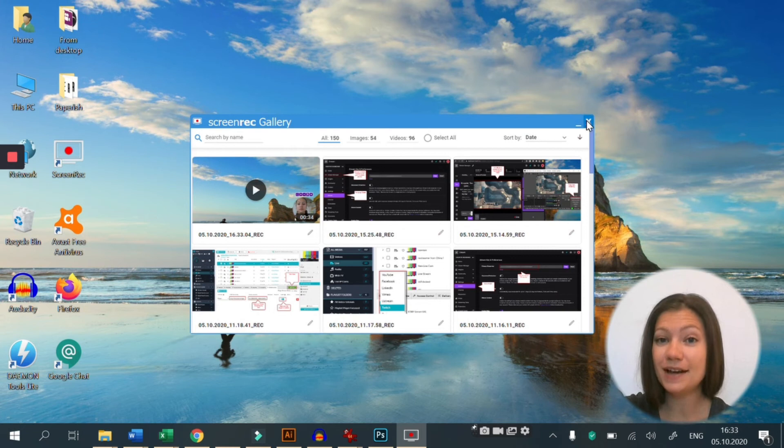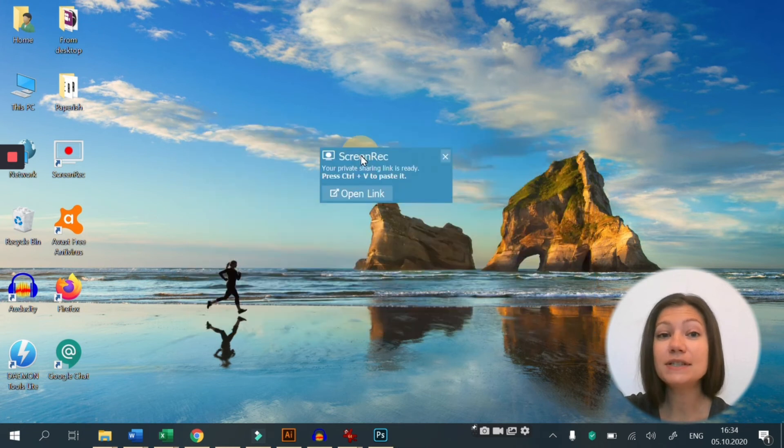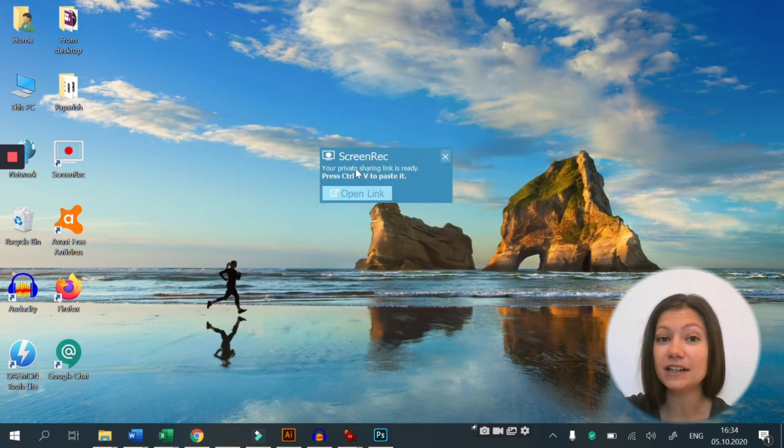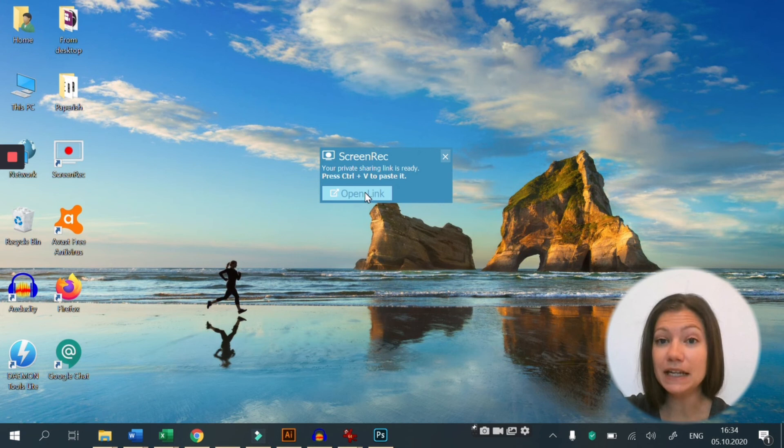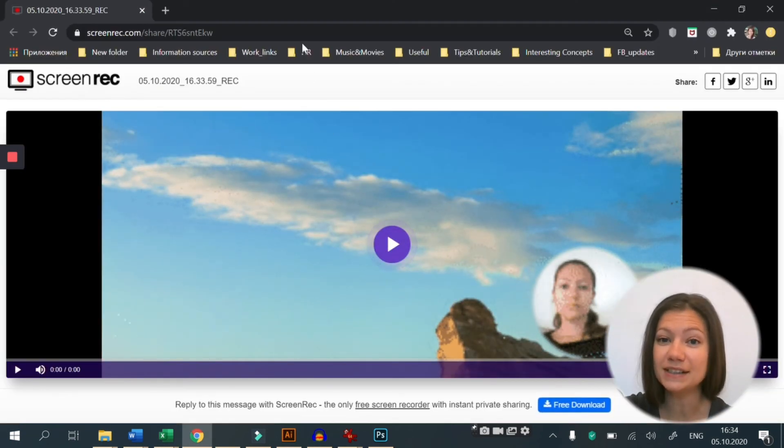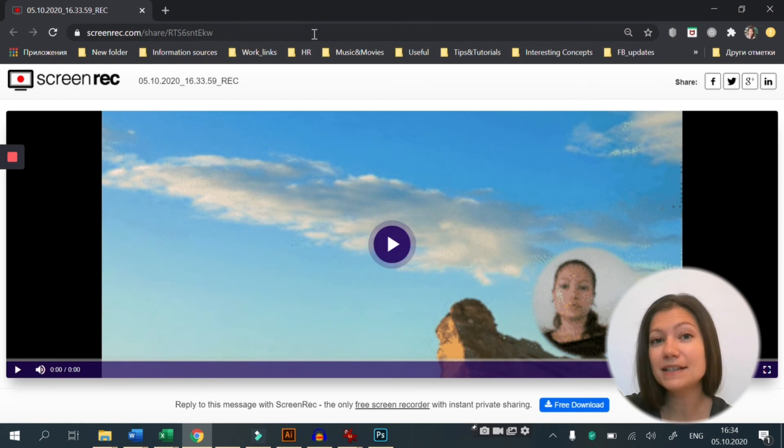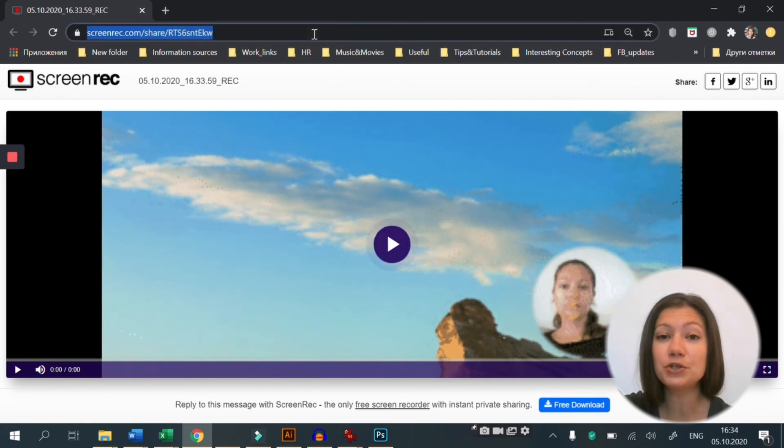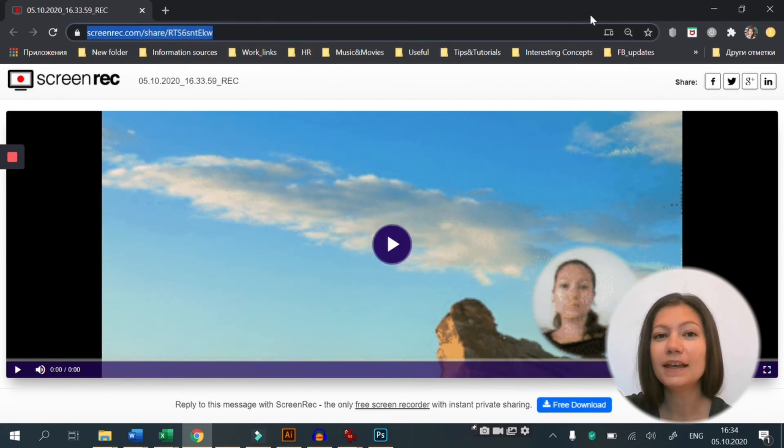When it's done, you will see this little notification here. This means that the video is uploaded and the sharing link is copied to your clipboard. You can paste the link in an email, a message or anywhere you need it.